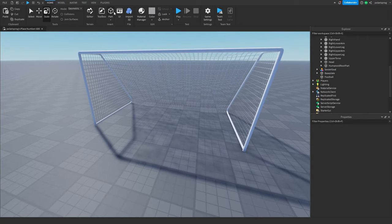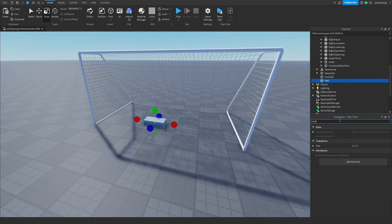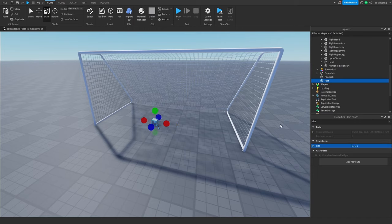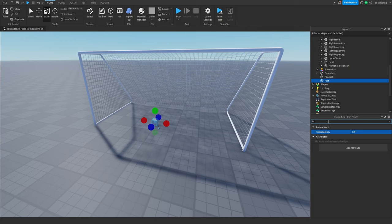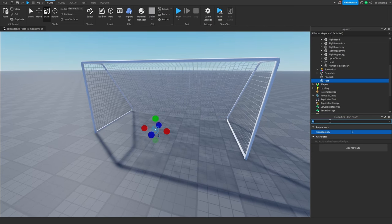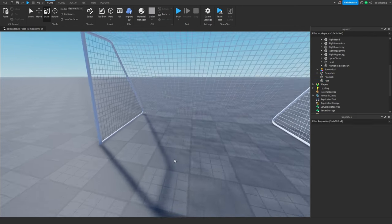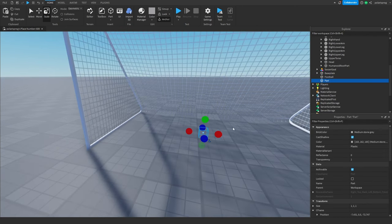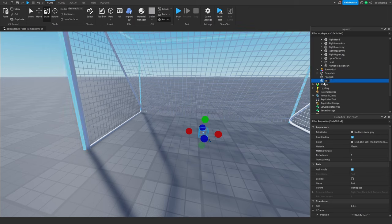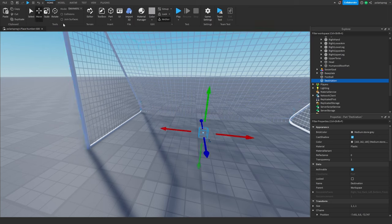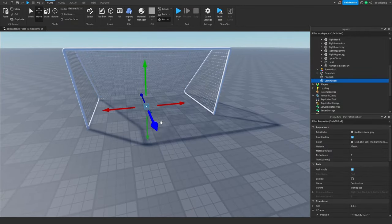Now we have our soccer goal set up. I'm going to add another part, set the size to 1,1,1, the transparency to 0.5, anchored to true, and can collide to false. This part is going to be the destination, so I'm going to rename it to 'destination' and place it somewhere around here.